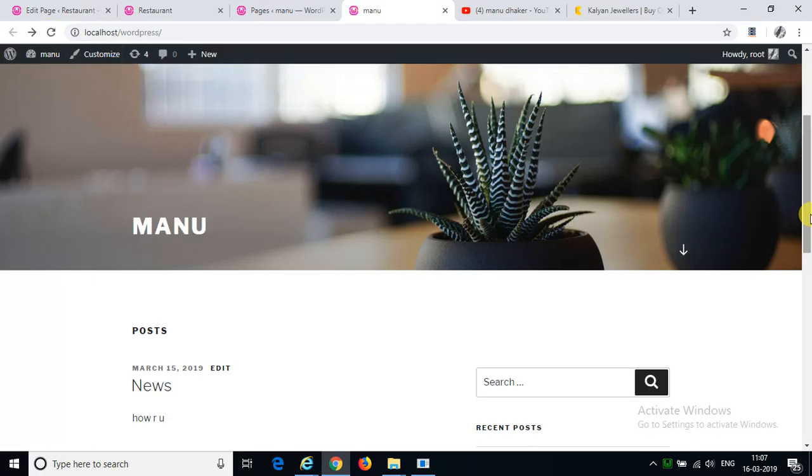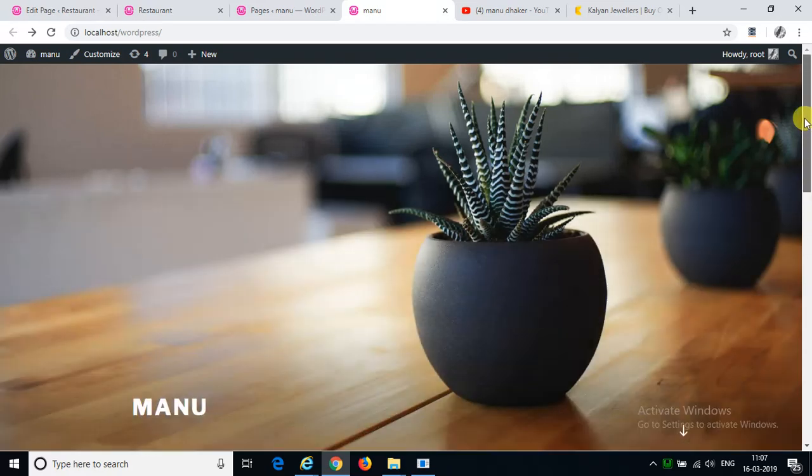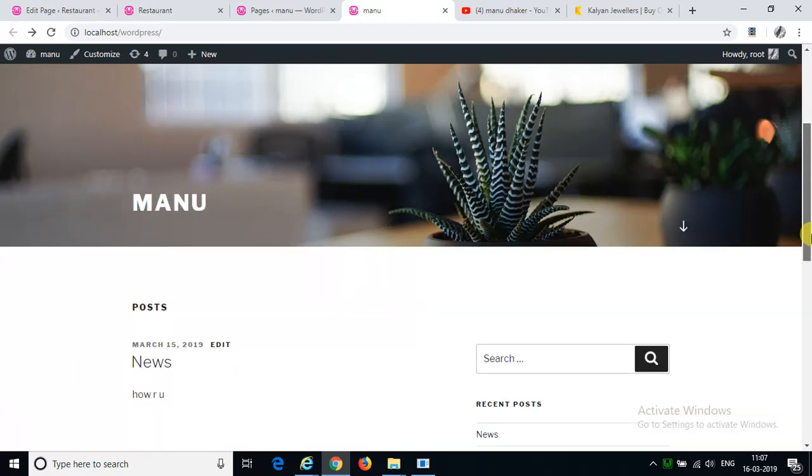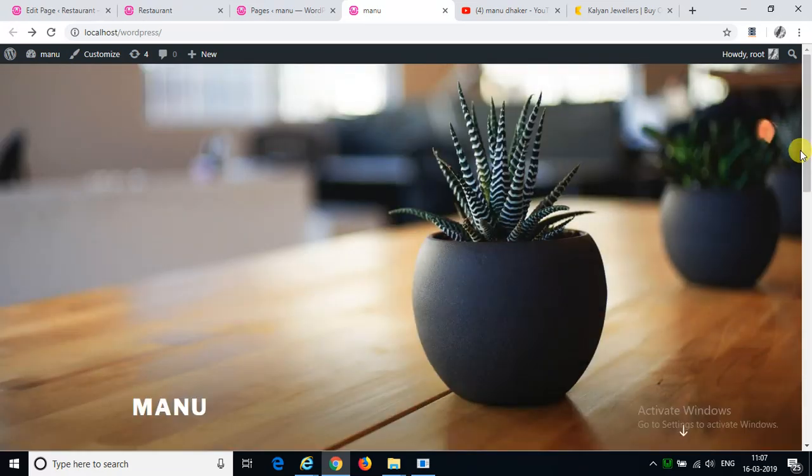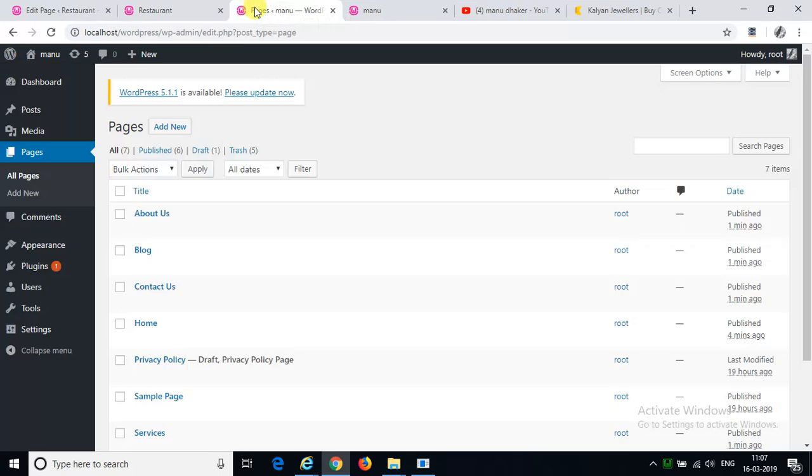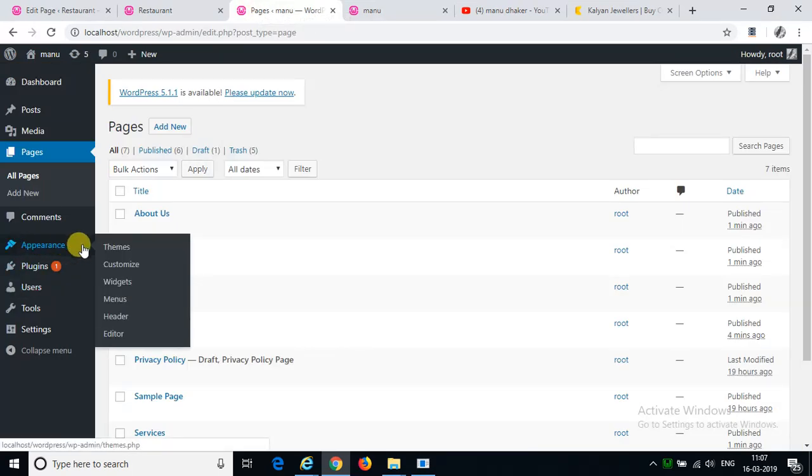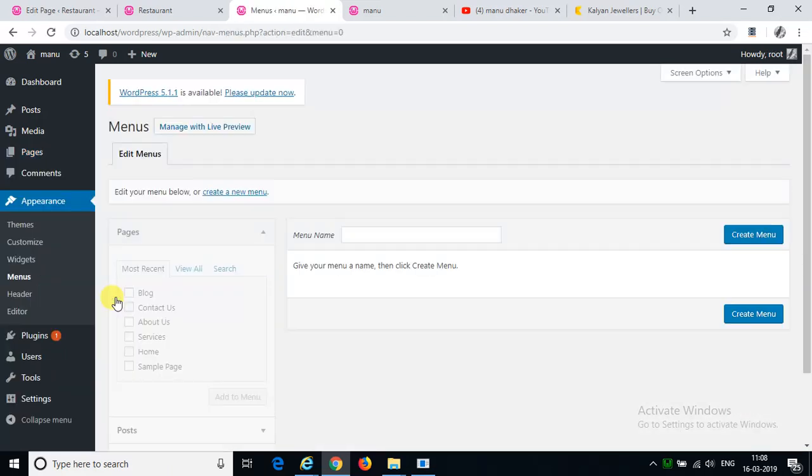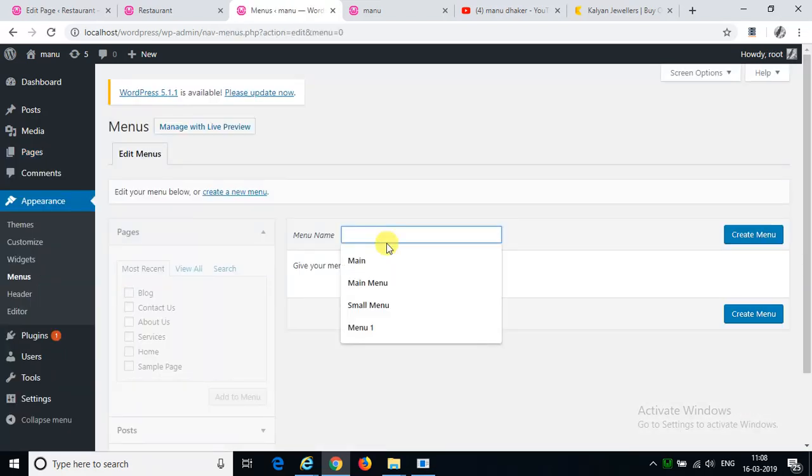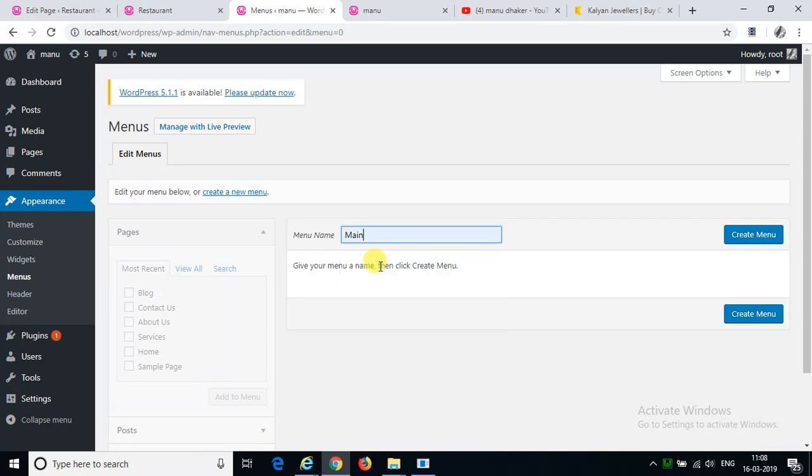Guys, there is nothing else in this video. If you want to create a navigation, then you can create a menu in appearance and menu. You can create a menu in the menu.